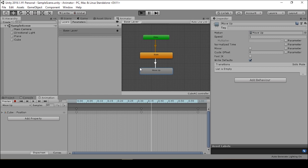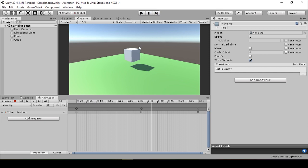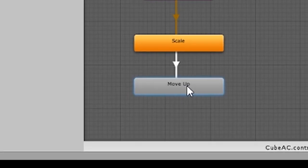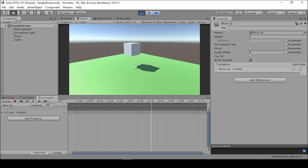Now when we press play, we'll see one loop of the scale transformation and then the move up transformation. But this is a pretty boring animation. In order to make this loop through itself, we can make another transition by right-clicking move up and attaching it back to scale. Now when we press play, we see that the cube plays the scale animation and then the positional transform animation move up, cycling through both animations.